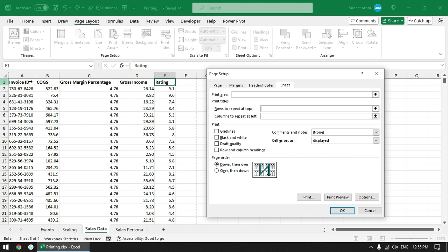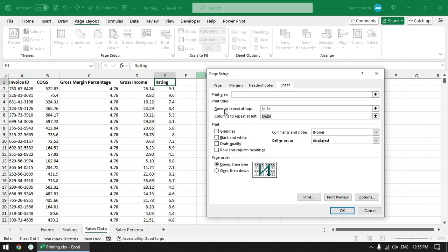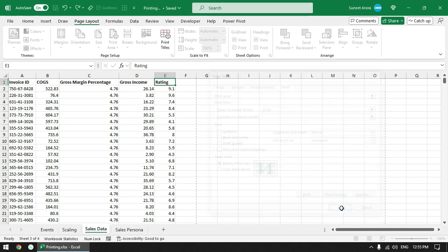You can see that the pointer has turned to right arrow by default. So when I click on the row it selects the entire row and you can see the reference here. Similarly you can also select the column or maybe multiple columns or multiple rows to print, but in this case column is not required so I'm going to delete this and click on OK.